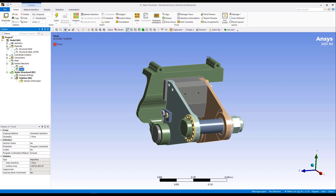That was all for this tutorial series, where we learned how to do geometry prep for a structural simulation in ANSYS Discovery and then transfer the model to ANSYS Workbench. Thank you for your time in viewing this tutorial series for ANSYS Discovery.